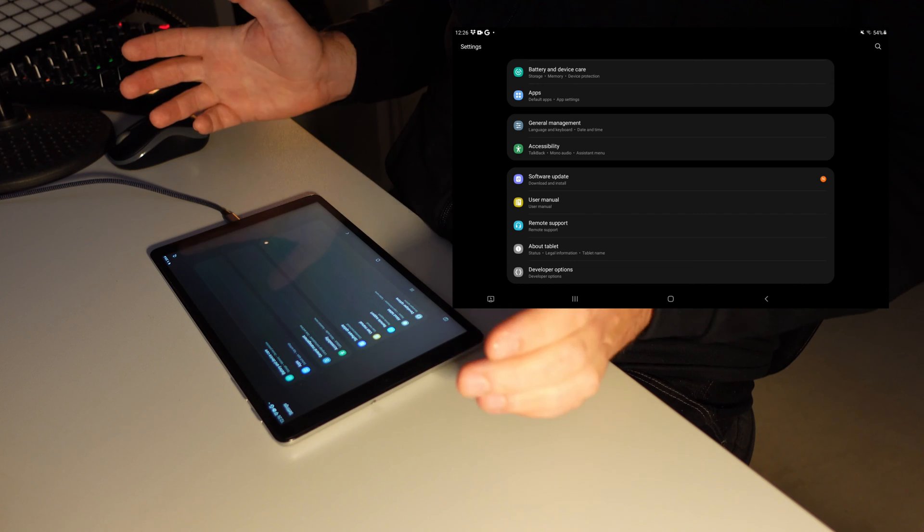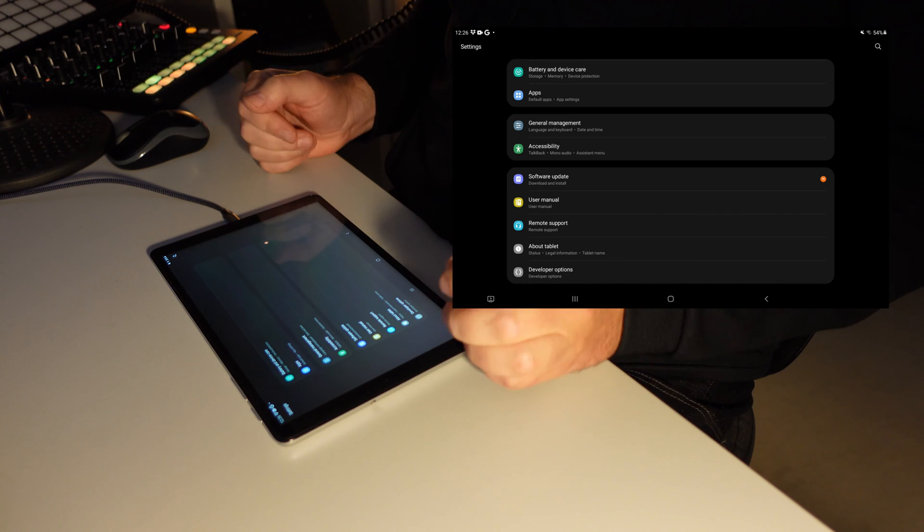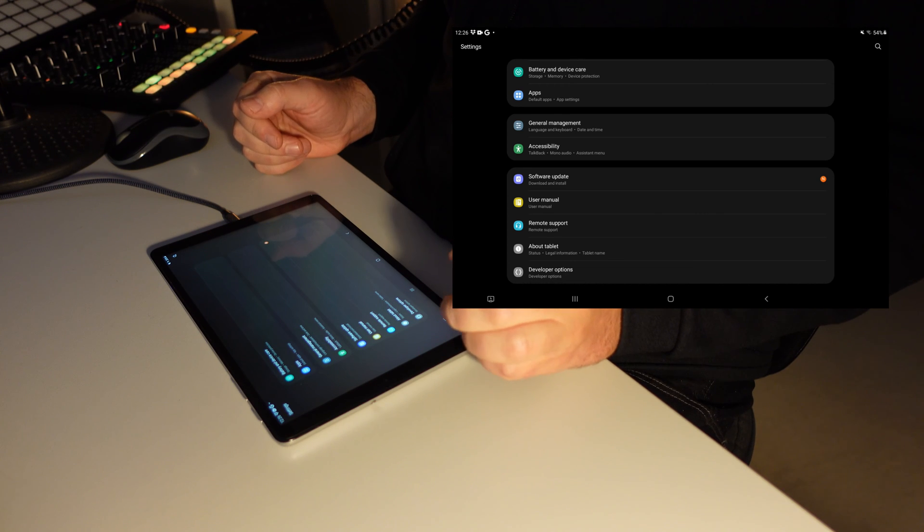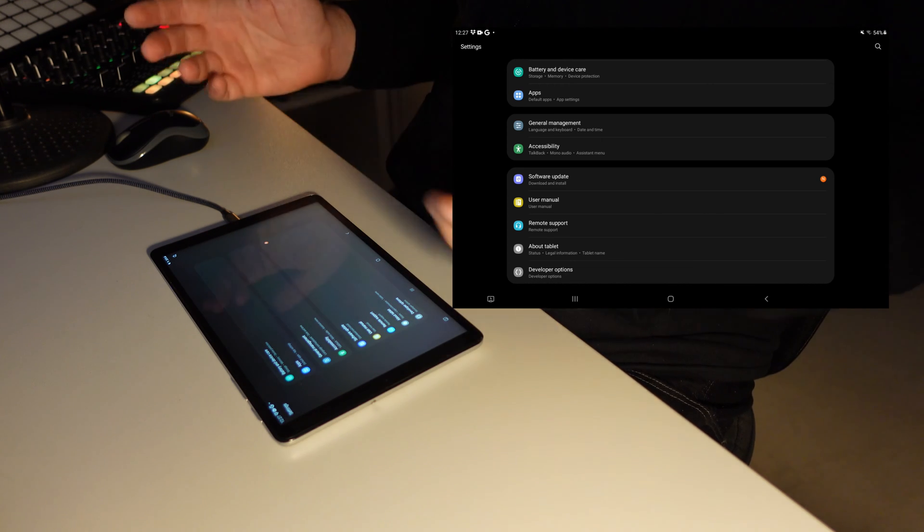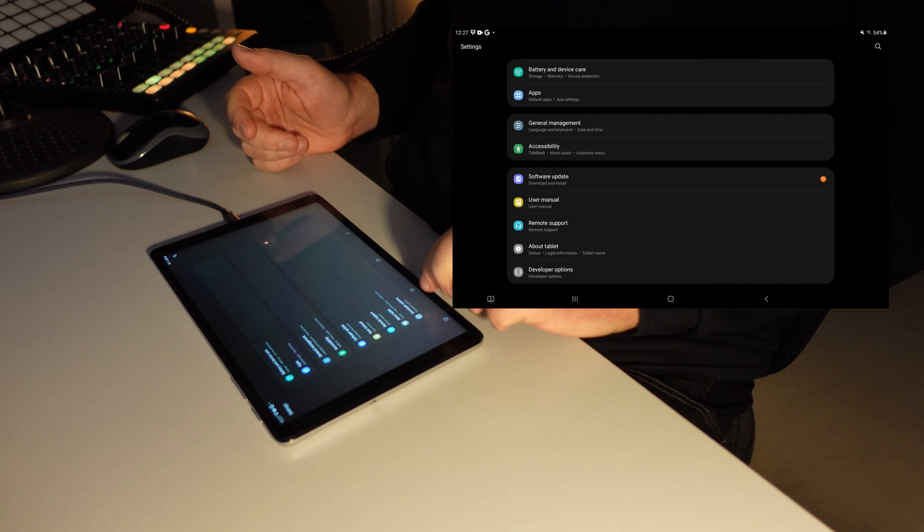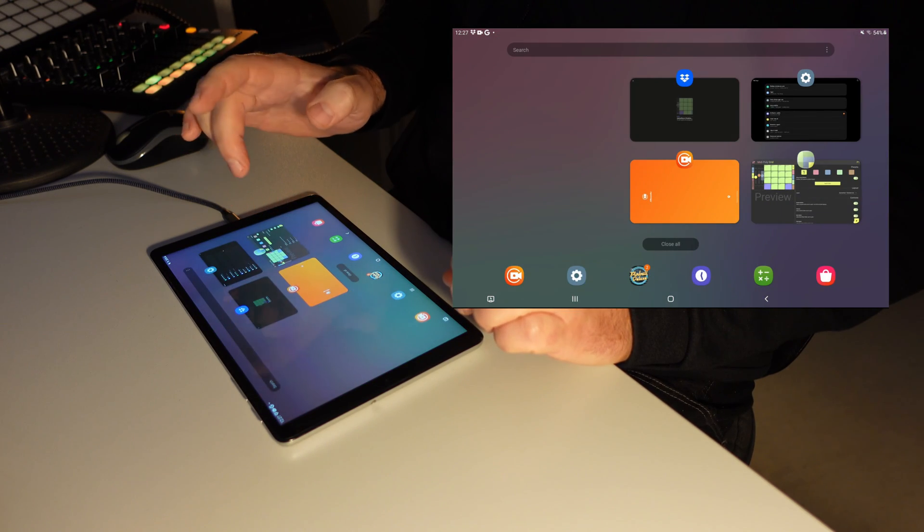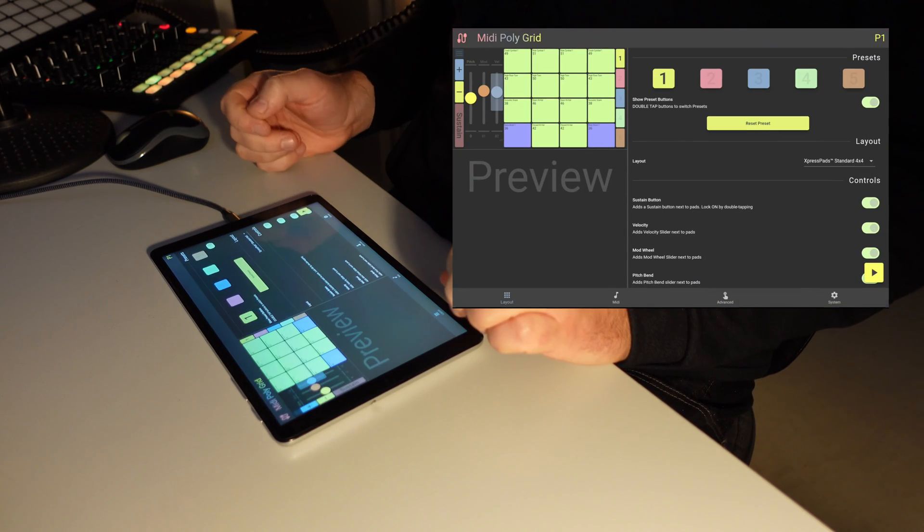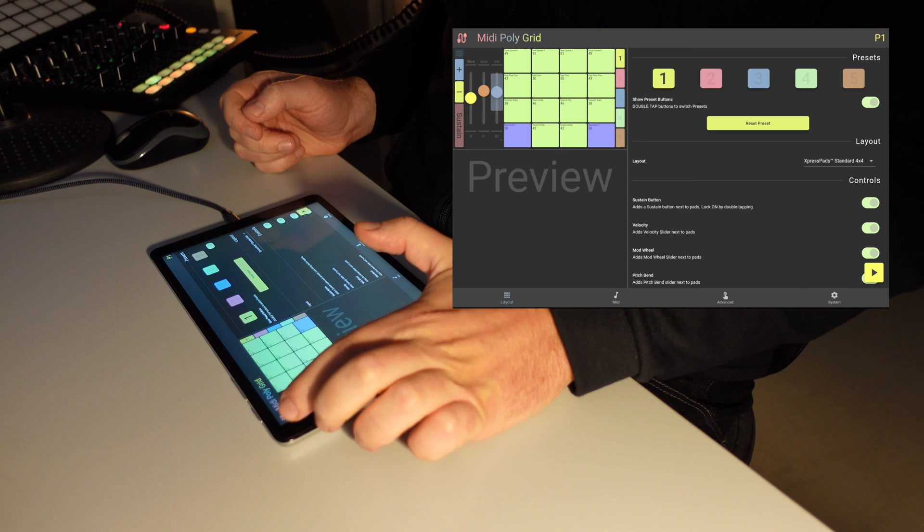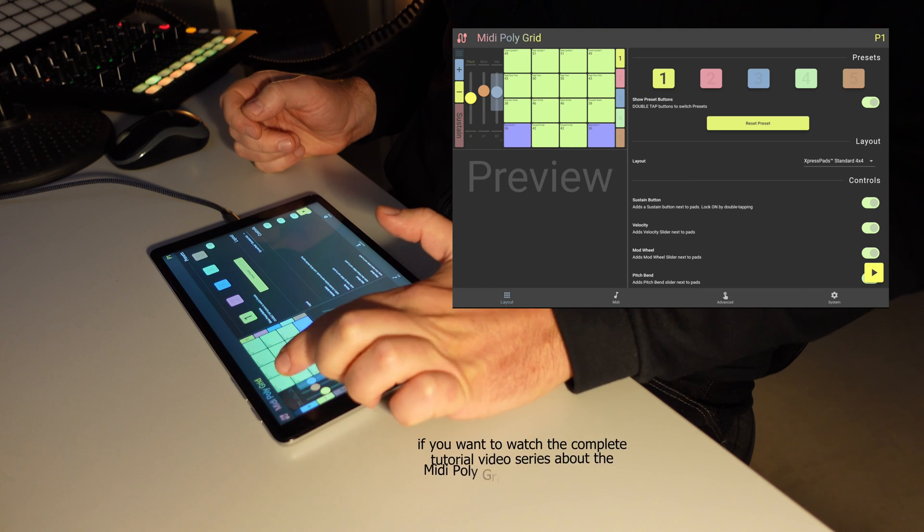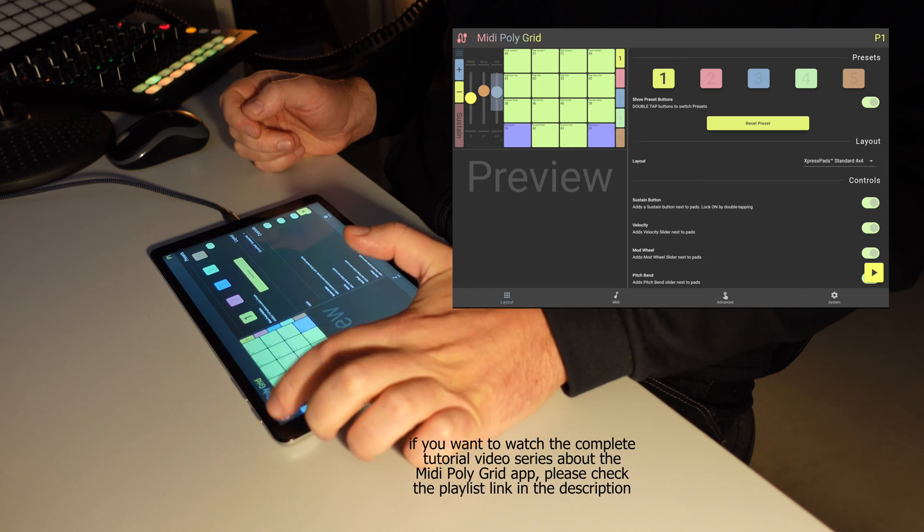And once you've completed these setup steps, you just need to go to your favorite app for finger drumming, for example, and set the connection. So I do this in the MIDI Polygrid.